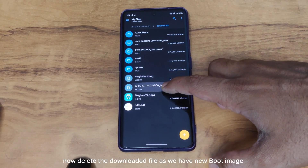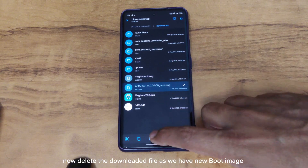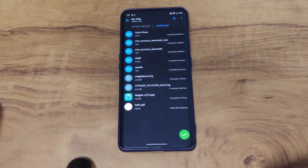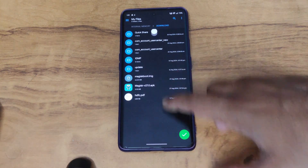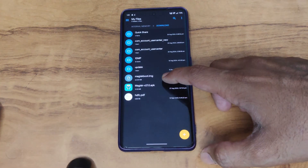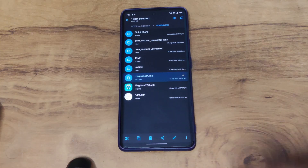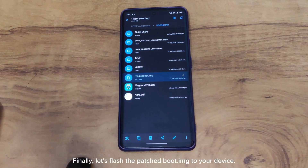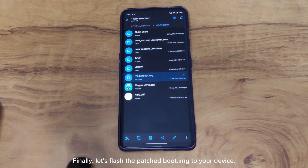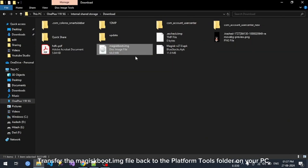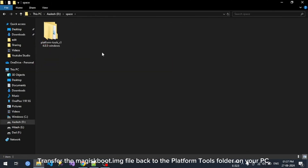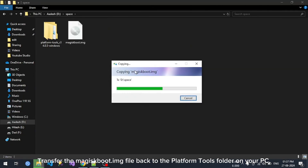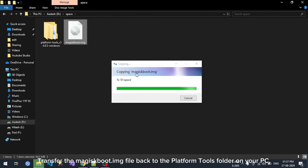Now delete the originally downloaded boot image file since we have the new patched boot image. Finally, let's flash the patched boot.img to your device. Transfer the magisk_boot.img file back to the platform tools folder on your PC.